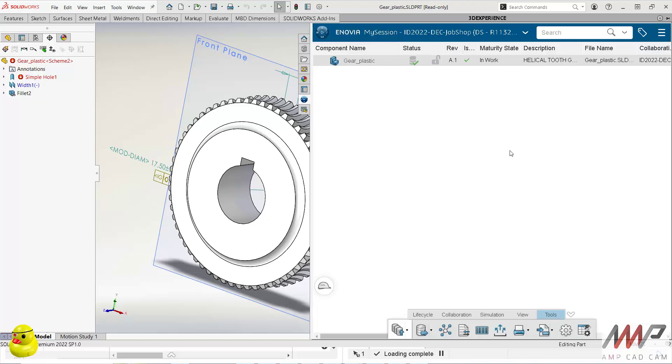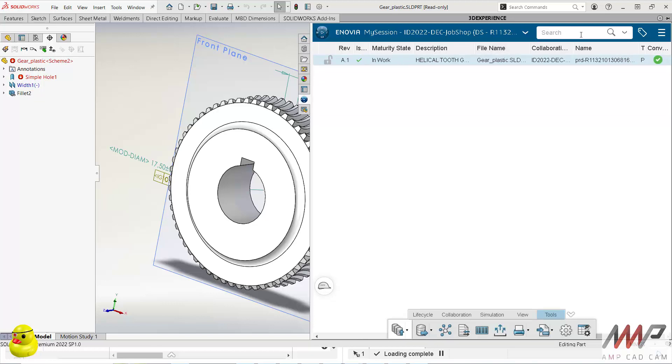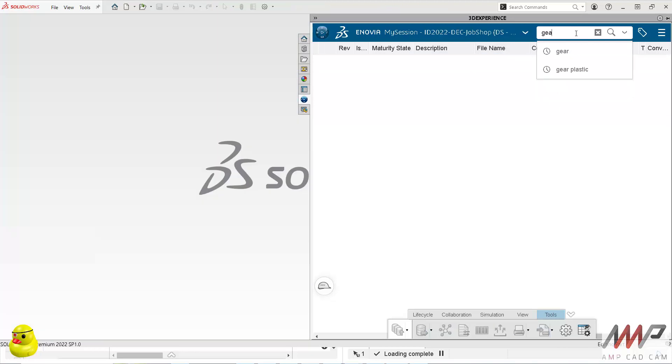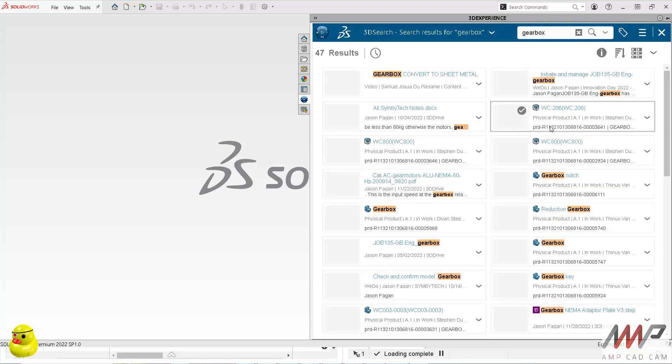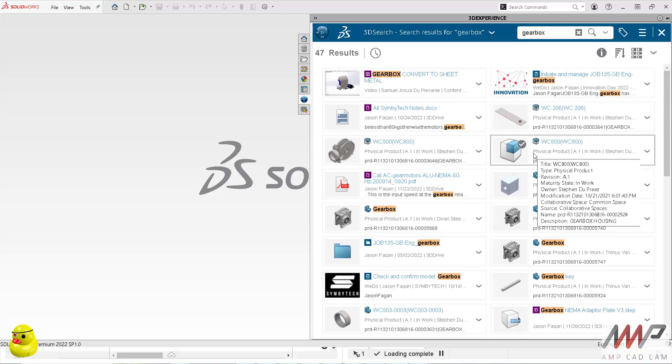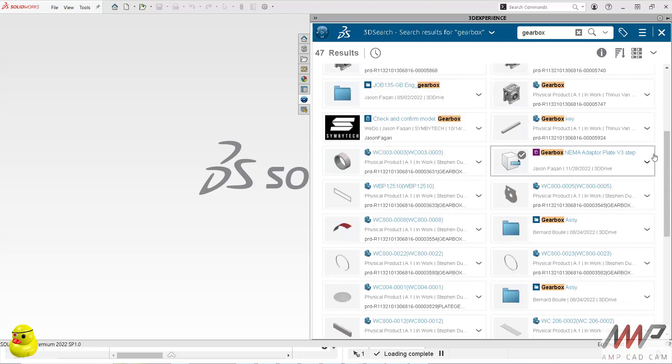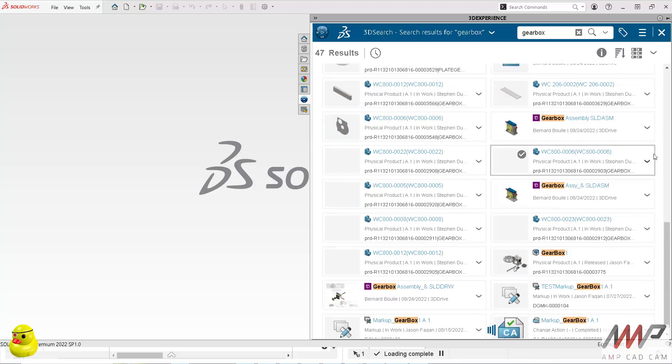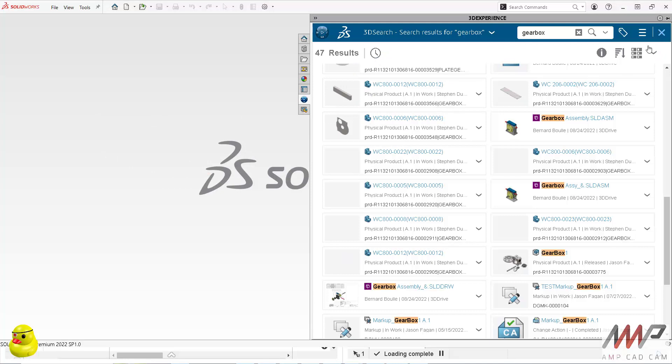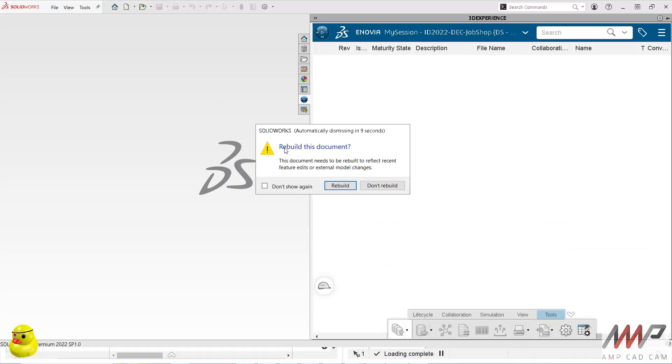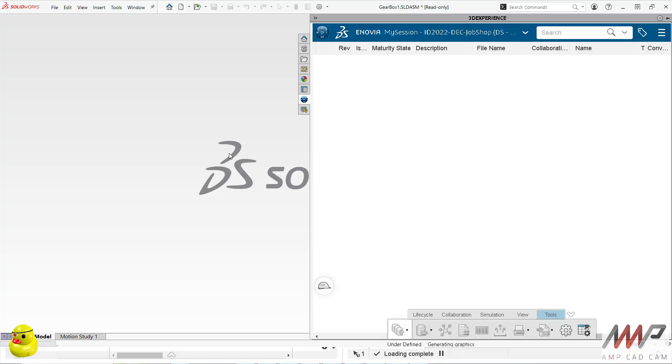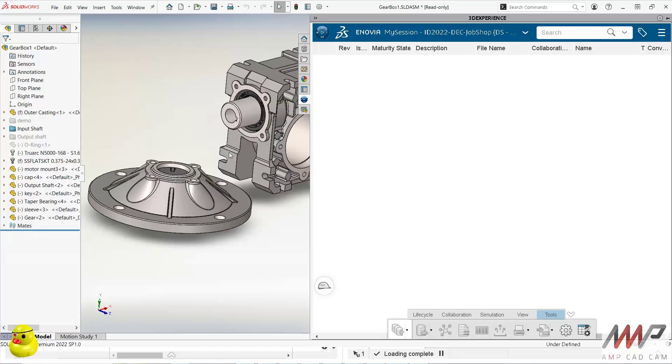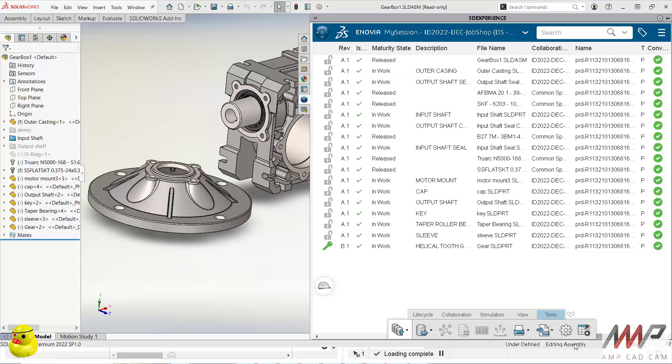And of course since this is the platform in SOLIDWORKS you can go and do things like search for another item. So I'm going to go and grab the gearbox, there's everything that's got gearbox in the name. And I simply take the one that I want and drag and drop it in. Close my search. Rebuild the model since something changed.